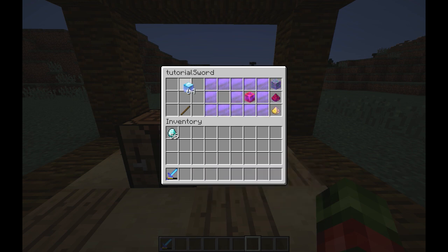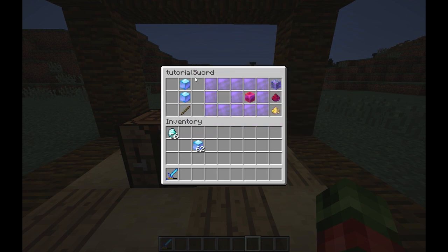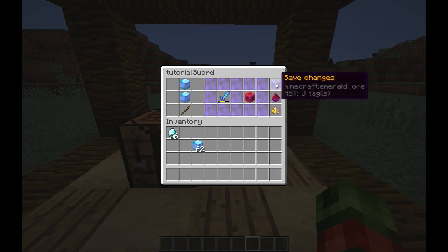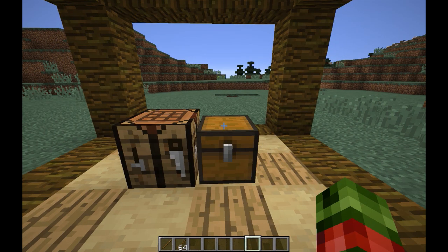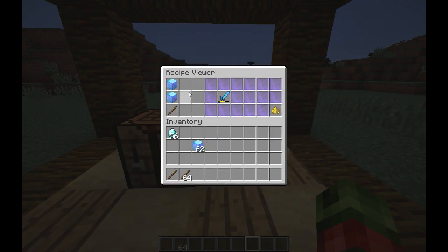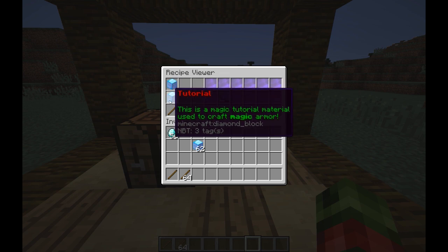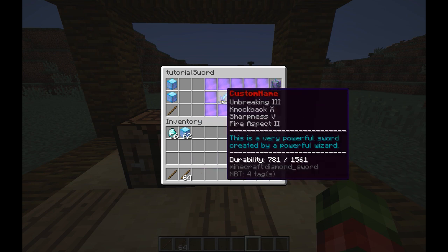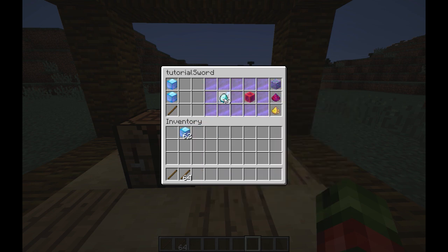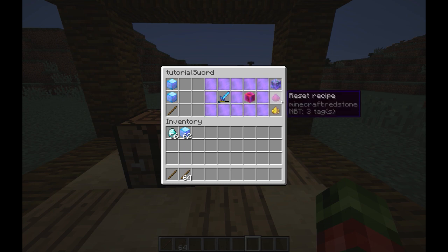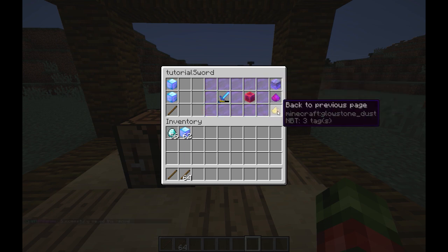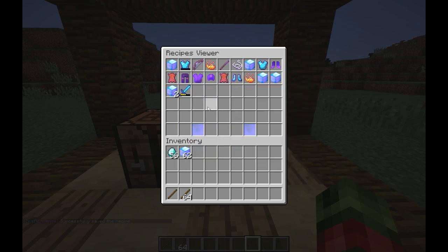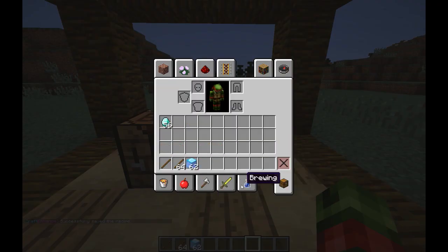It does not matter where you put it in the crafting table — this is the recipe and this is the result. Save changes. Let's check if the recipe exists — yeah it does. You can middle click to edit it; you can change what the result will be, but I'll just keep it this way. Save changes.